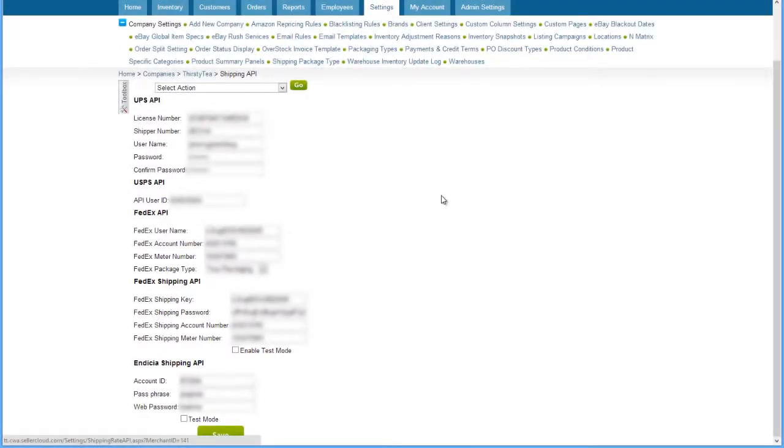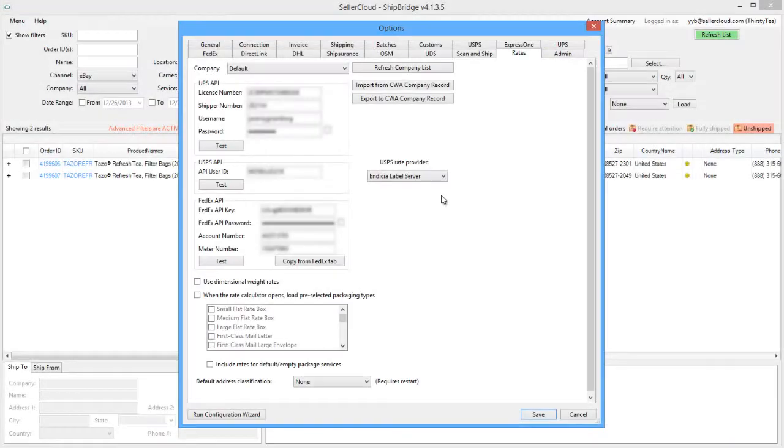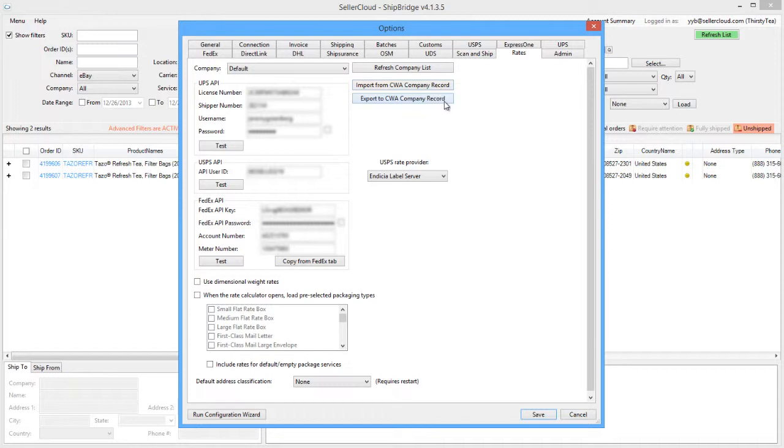If these credentials have been configured in Seller Cloud under the Shipping API tab, you can import them into ShipBridge with the Import from CWA Company Record button. You can also export to Seller Cloud with the Export to CWA Company Record button to ship and calculate rates within Seller Cloud.